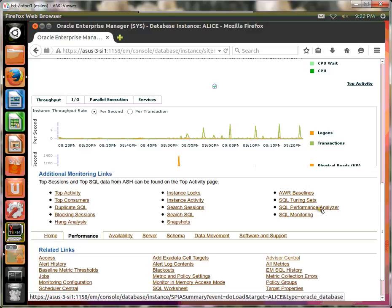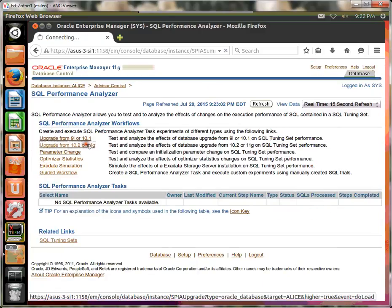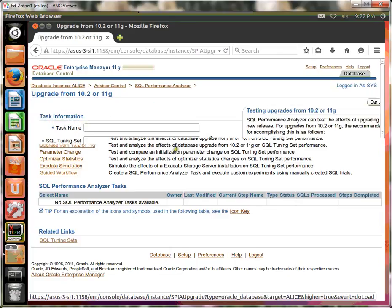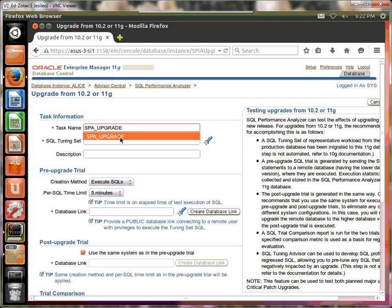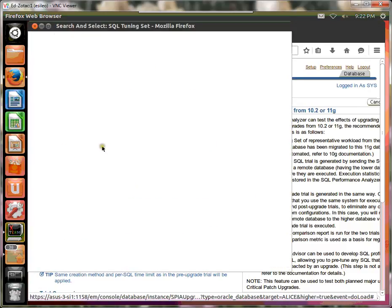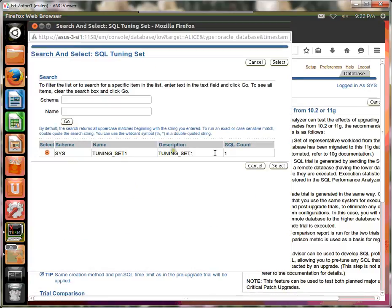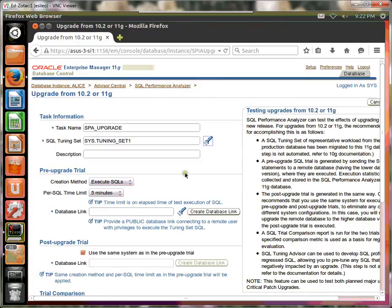Now let's go to SQL Performance Analyzer. So we're going to do a 10G to an 11G upgrade. We're going to call this SPA upgrade. We're going to use the tuning set that we've imported. There's only the one. And then we're going to create a database link. In our pre-upgrade trial and our post-upgrade trial, we're going to use the same database link. So make sure this is checked.